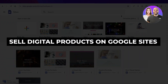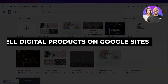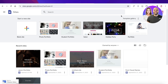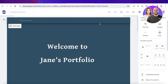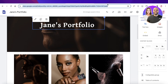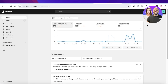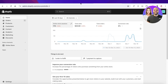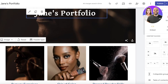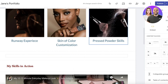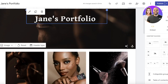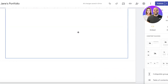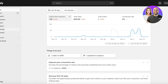Welcome back! In this video, I'll show you how to sell your digital products on Google Sites. I like to use Shopify for this because it's a simple and easy-to-use platform. I'm going to show you how to link your Shopify store and directly land people on your checkout page from Google Sites.